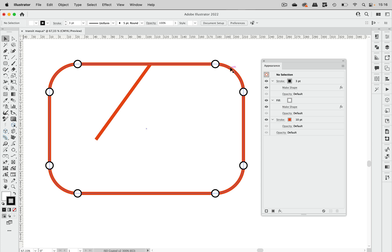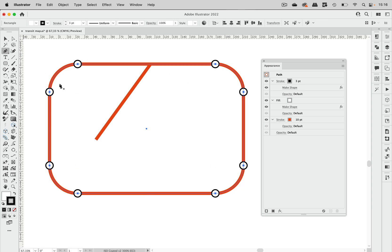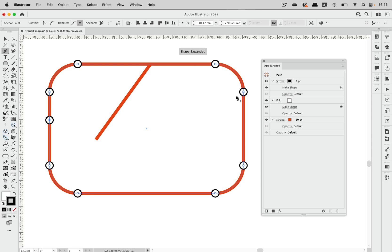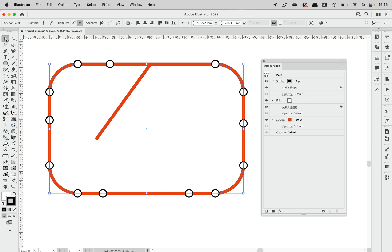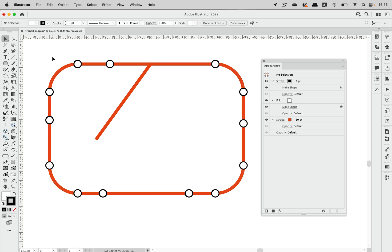Of course we need some more stops along our line. So let's take the Pen tool and you can put anchor points where you need a stop, just clicking on the existing path — like that. And that's how you get your transit line in your map.